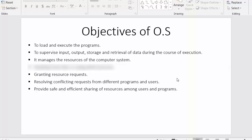Hi everyone, this is Mahmoud Shaikh. In my last video I completed the introduction of operating systems, and in this video I will discuss the objectives of operating systems. I have listed down some of the objectives and we will see each one of them one by one.